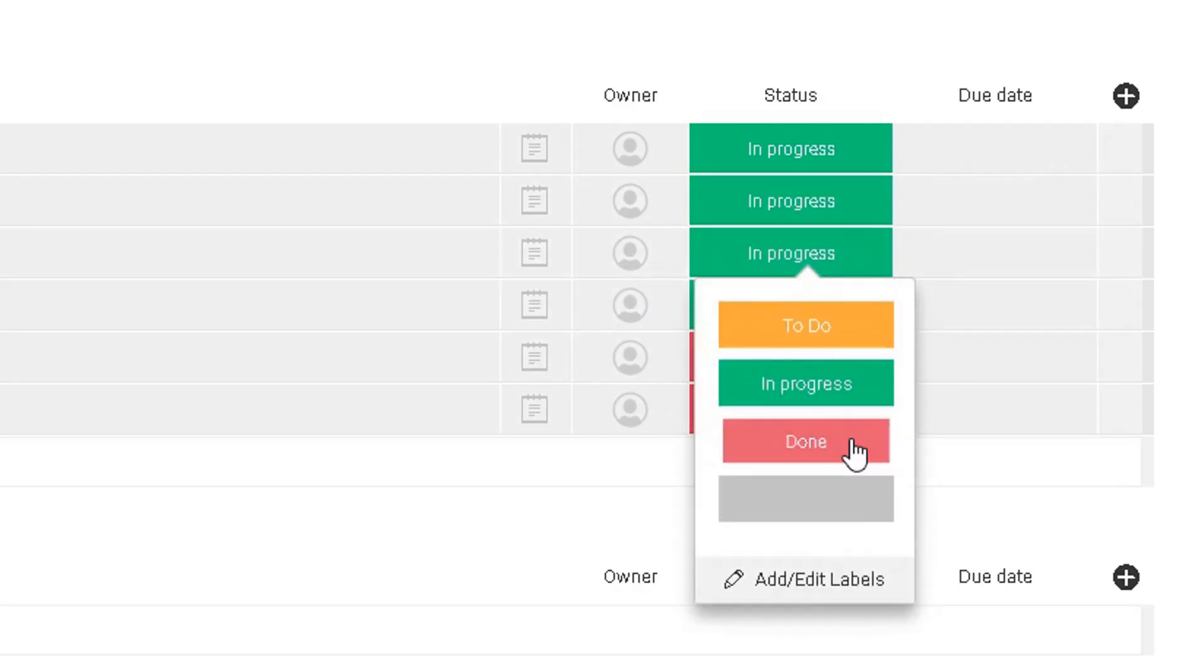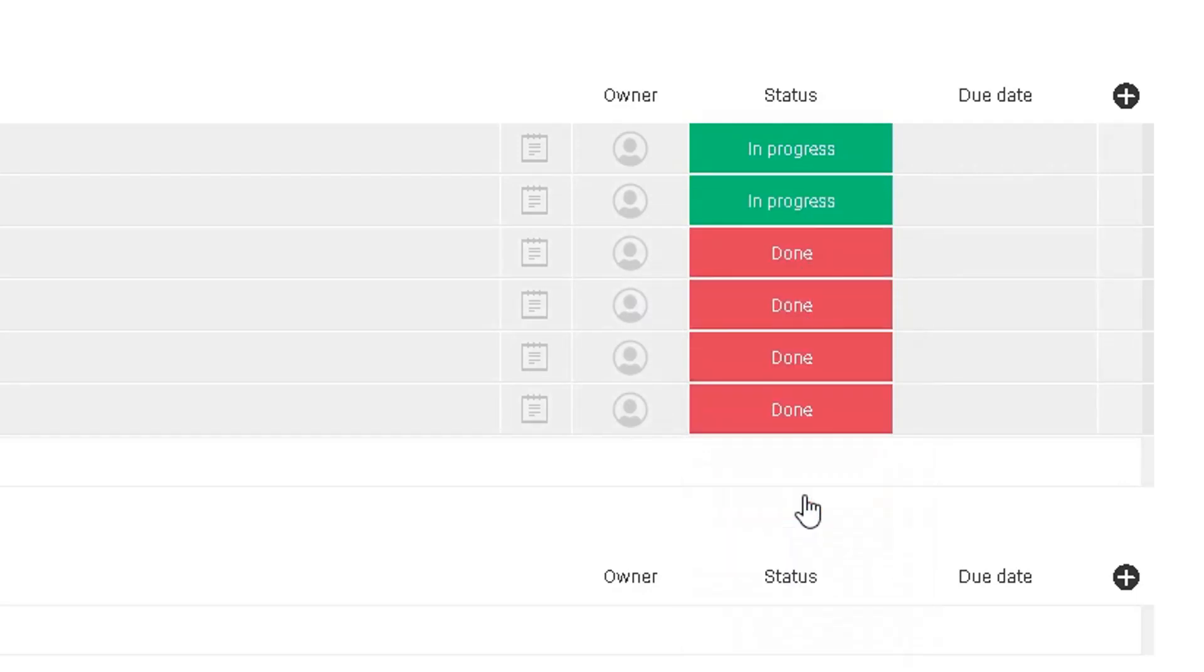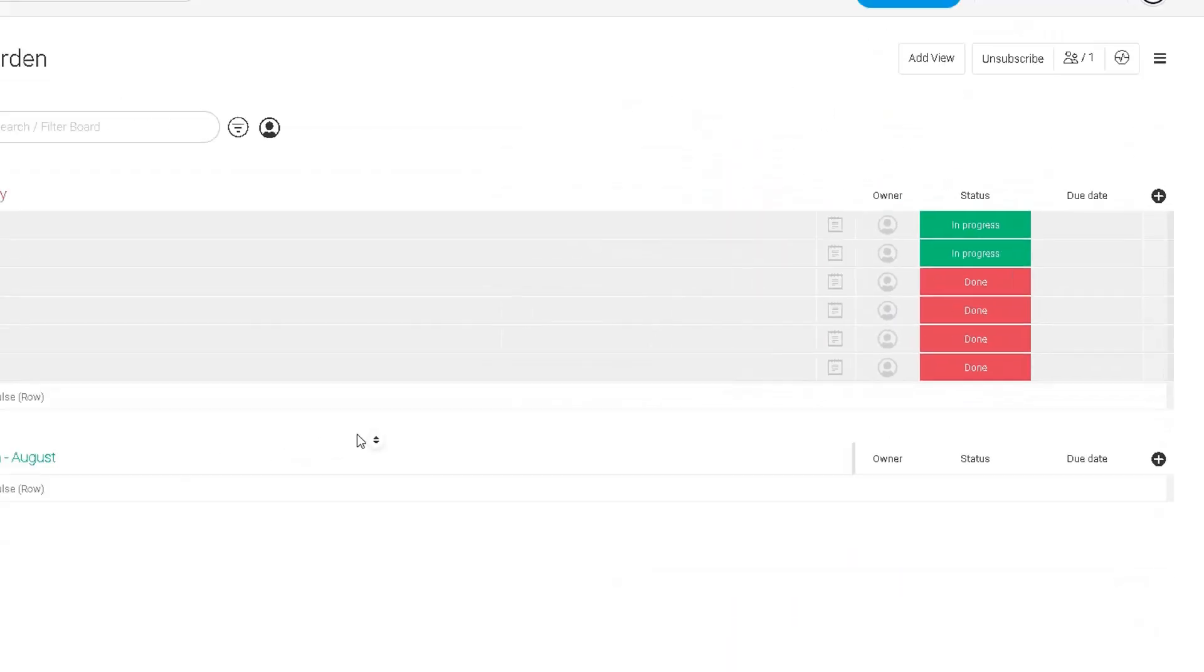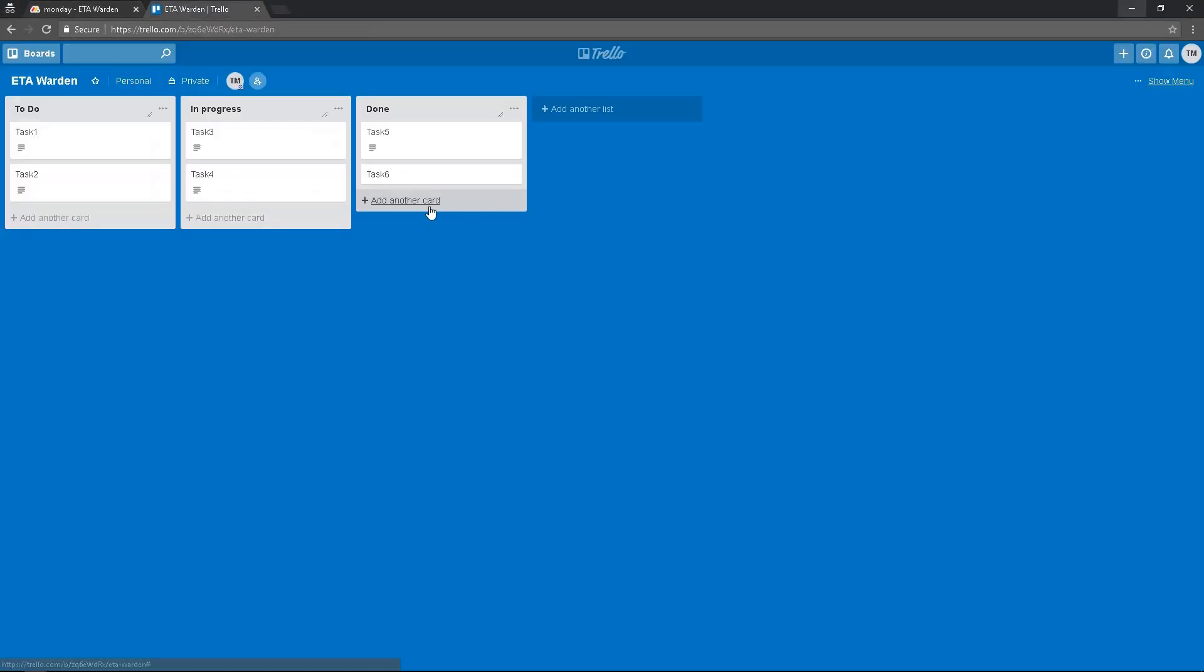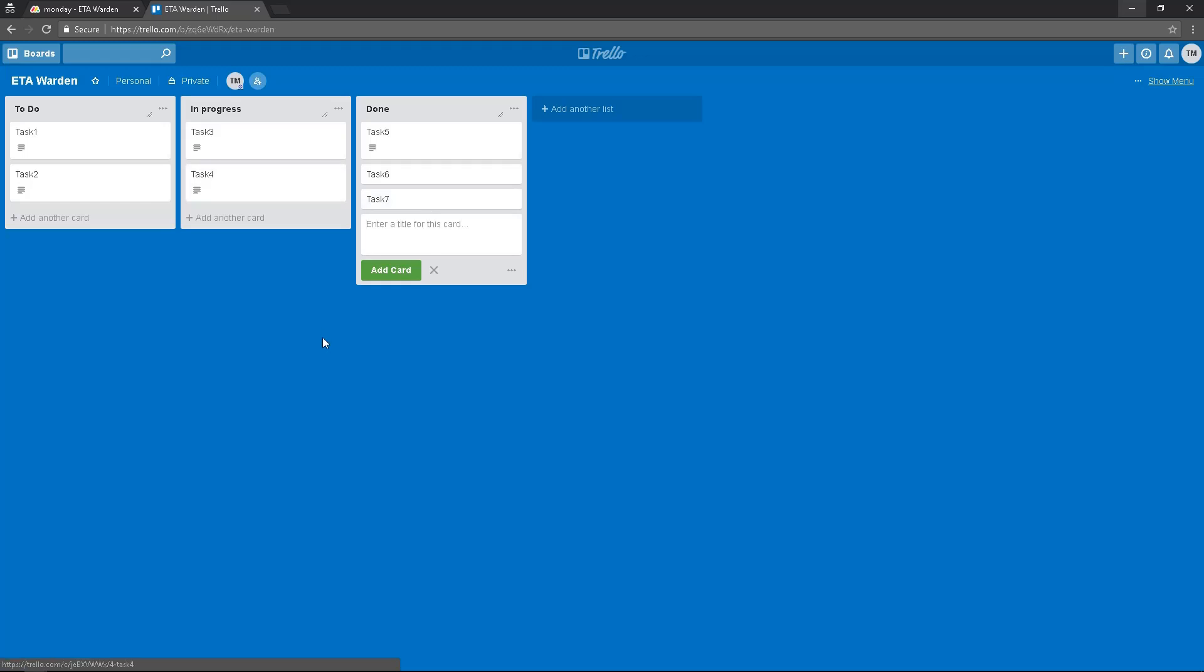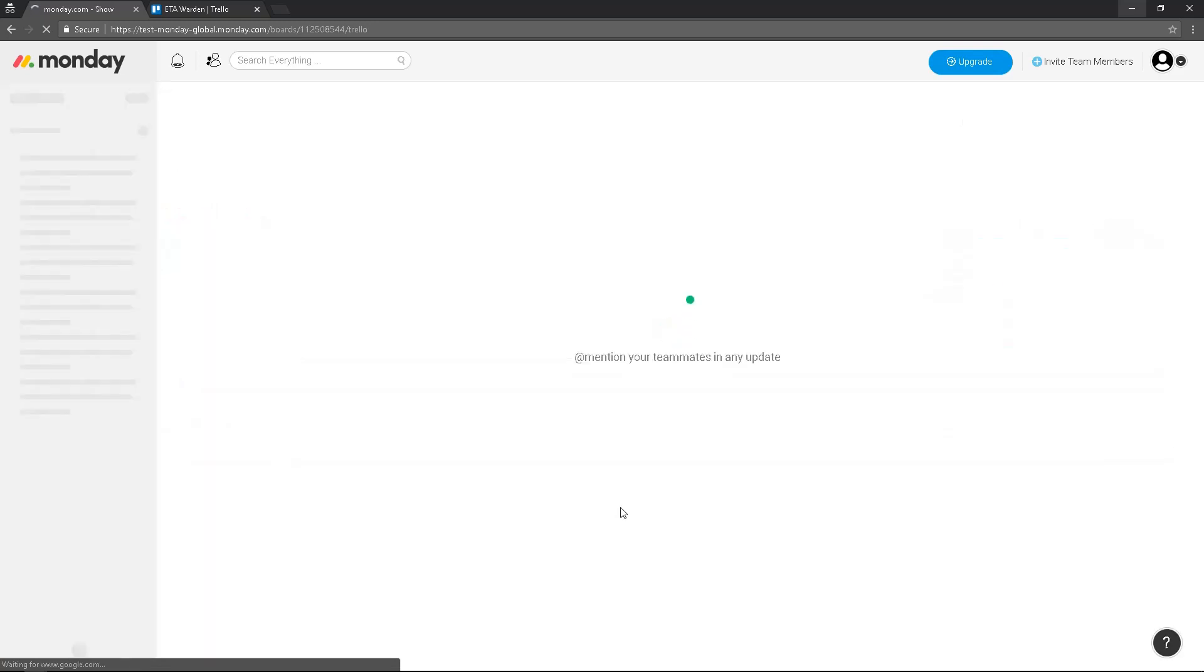I can mark as done. And let's say, for example, if I create a task 7 here, it won't be created in Monday because they are not synced.